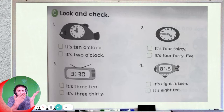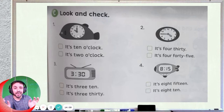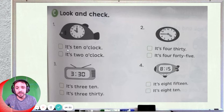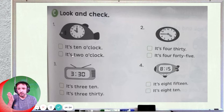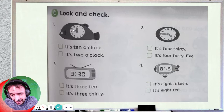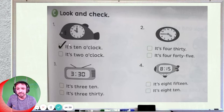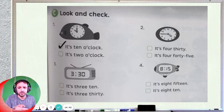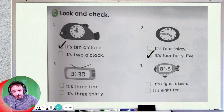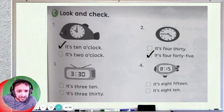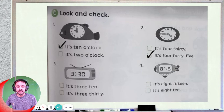Activity C — look at the clock and tick the time that matches it. Number one: small hand is pointing at 10, big hand is pointing at 12. What is the time — is it ten o'clock or two o'clock? The small hand is at 10, so it's ten o'clock, not two o'clock. Number two: small hand is at 4, big hand is at 9, so it's four forty-five. Do numbers three and four by yourself.